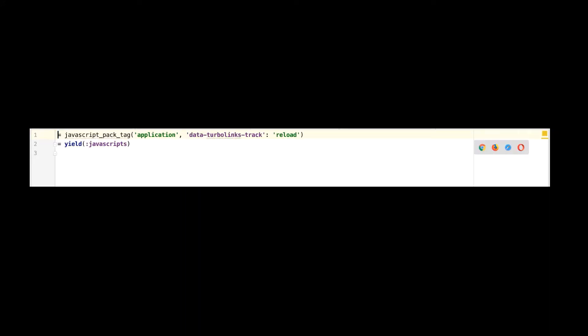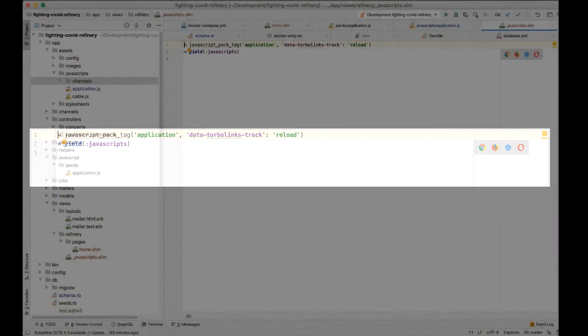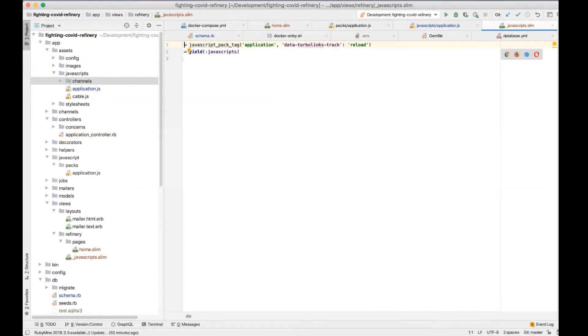By the way, I didn't play around with Refinery long enough to find out if there were any side effects from removing the reference to the old asset pipeline. Just be aware that at some point you might run into a dependency issue when making this sort of change.